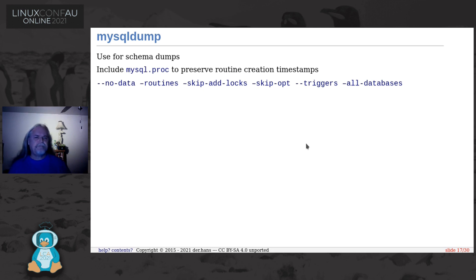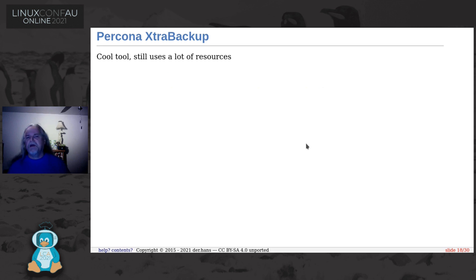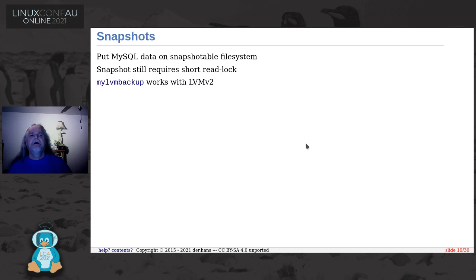Percona XtraBackup is a great tool. I don't have time to talk about it, but if you're finding the things I'm recommending aren't working, you might want to look into that.